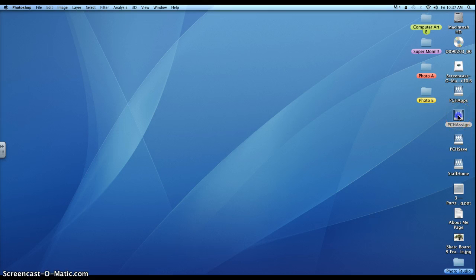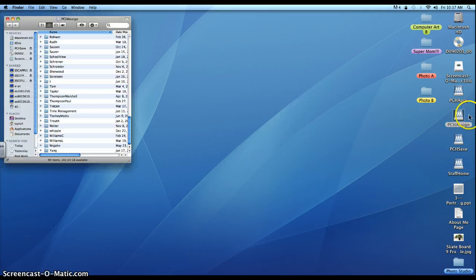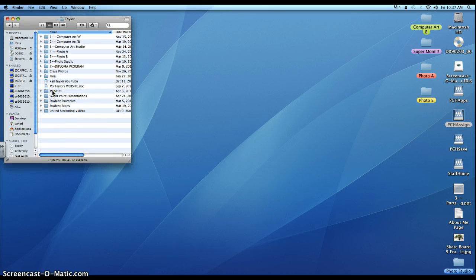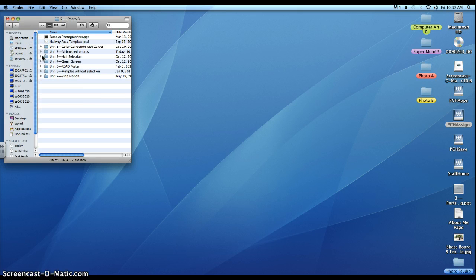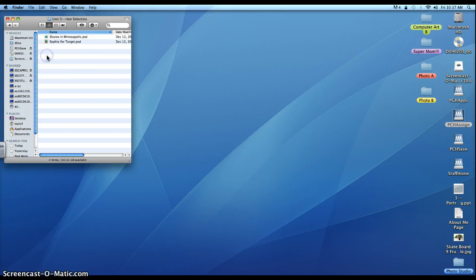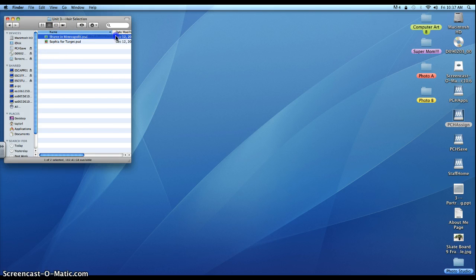We're going to jump into the PCH assigned drive, go to Taylor, PhotoBee, and then we're going to go into Unit 3, and we're going to use Shari in Minneapolis.